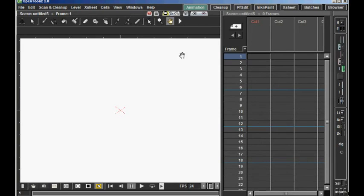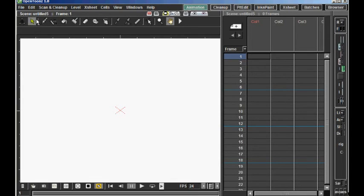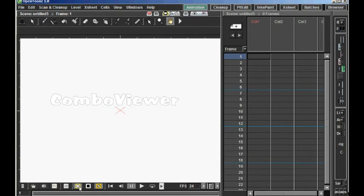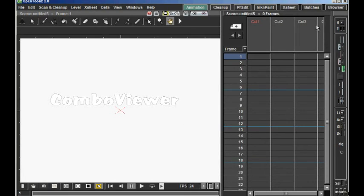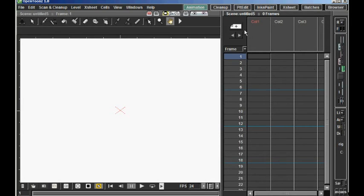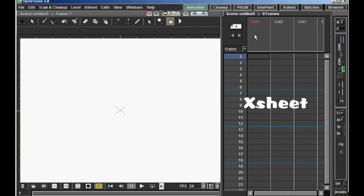The program comes with a lot of windows. In this setup, I am mainly using two windows. I have a combo viewer and an exposure sheet, or X sheet. In the X sheet, you have at the top layers, or levels, and to the left, going down, you have the frames for each level.